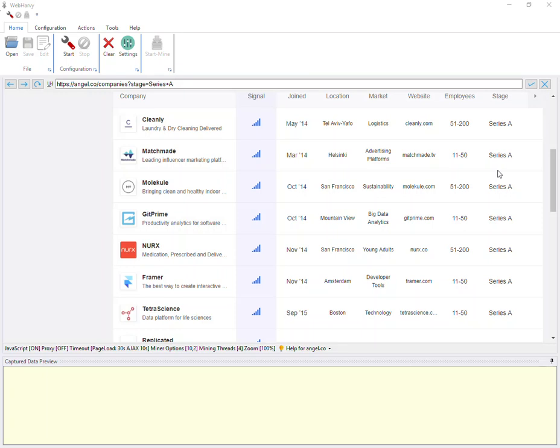We just released a new version of Webhavi, which is Webhavi 5.4, and in this video we will see the changes in this version.